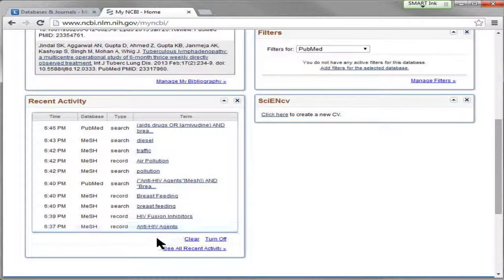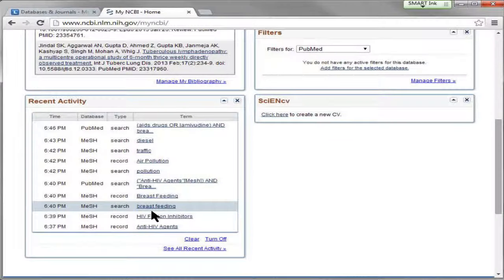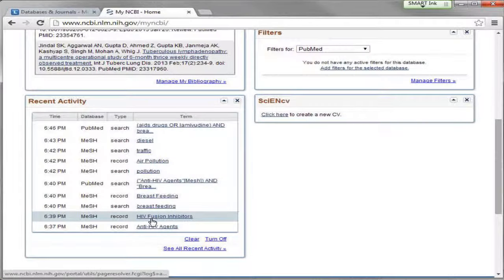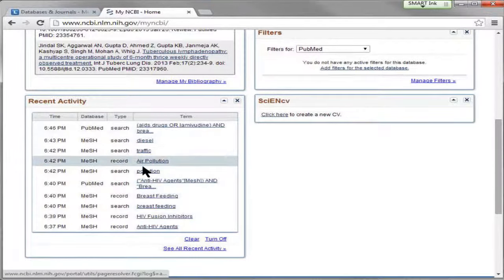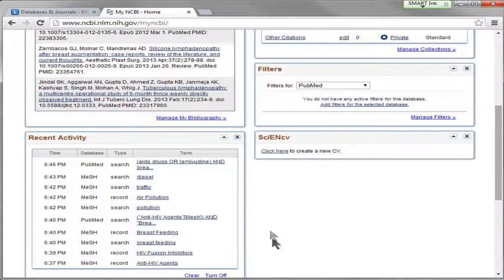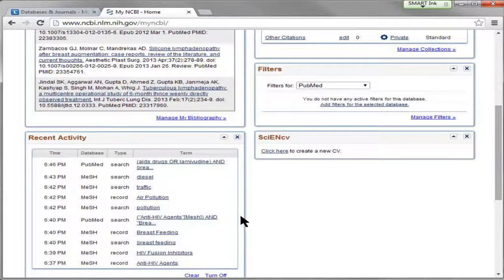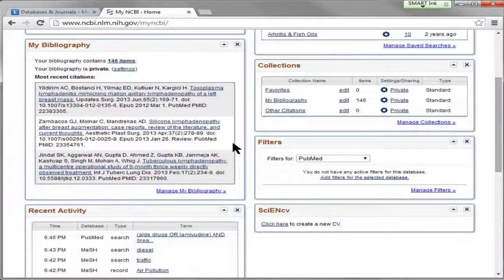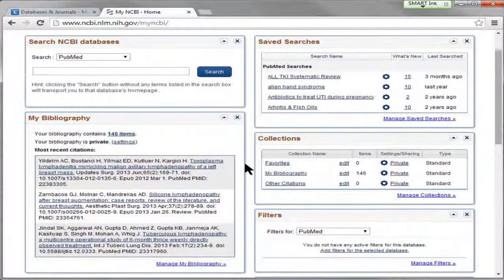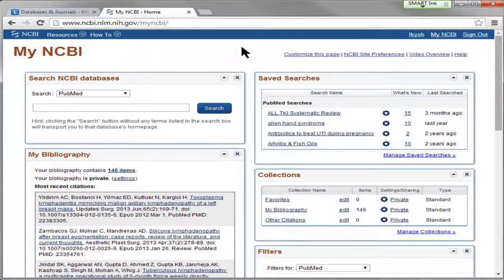So regardless of when I search, if I close my window, switch computers — as long as I'm logged into My NCBI — it's going to remember everything I've done. You can imagine there might be times where you found that perfect article two days ago but don't remember how you did it. Signing up for My NCBI and logging in when you search on PubMed can really save you some grief.